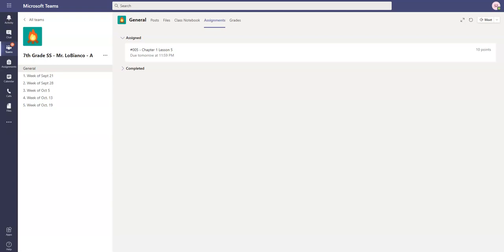All right, in this video I will show you how to use Immersive Reader to have your questions read to you inside of Microsoft Forms inside Microsoft Teams assignment.